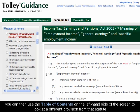You can then use the Table of Contents on the left-hand side of the screen to look at a different provision from that statute.